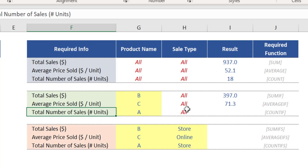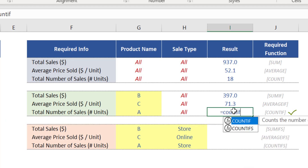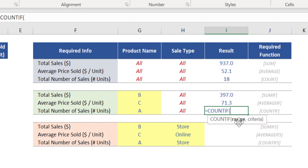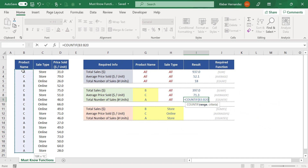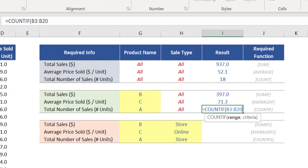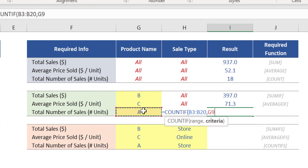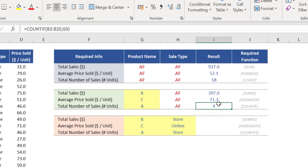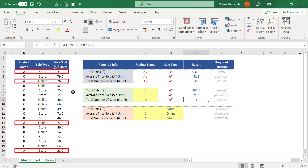To calculate the total number of sales of product A is also simple. Instead of using COUNT, here you need to use COUNTIF. Insert that function in cell I9. This function requires two arguments: range is the range of column B which shows all product names from each sale, and the criteria argument is cell G9. Close brackets and press Enter. This function indicates that there were four sales related to product A during this period, which we can visually confirm in the data.